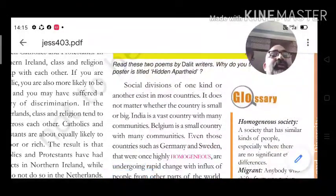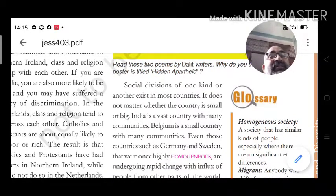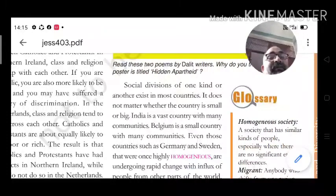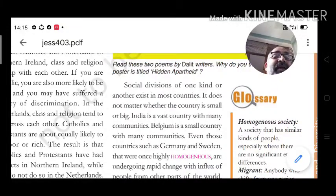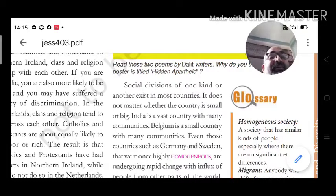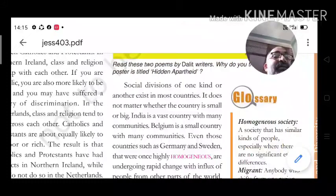Social division of one kind or another exists in most countries — it does not matter whether the country is small or big. India is a vast country with many communities, while Belgium is a small country that also has many communities — Dutch, French, German speaking, and others.